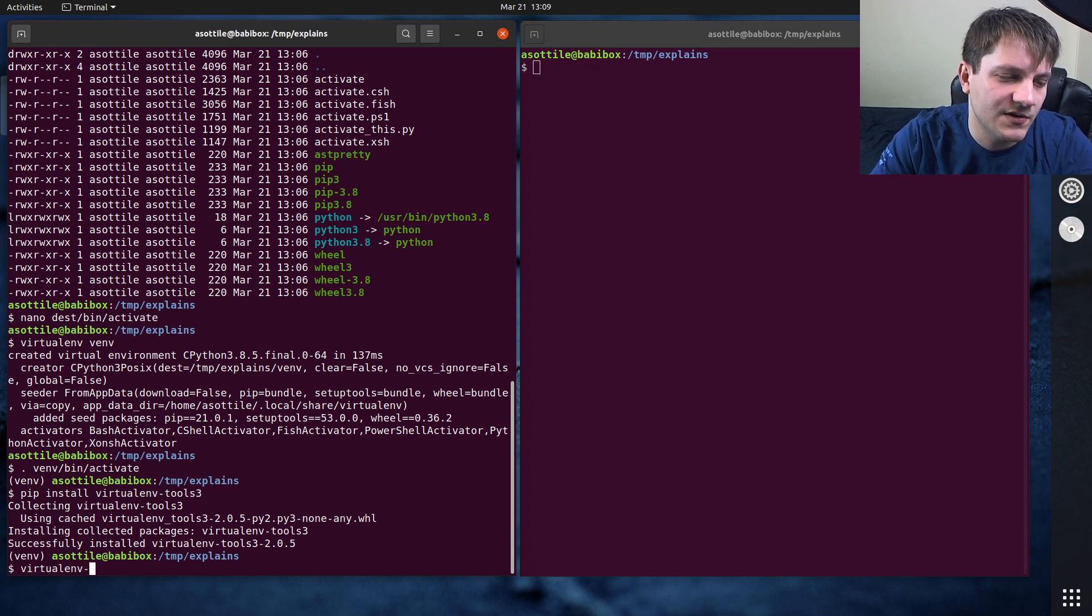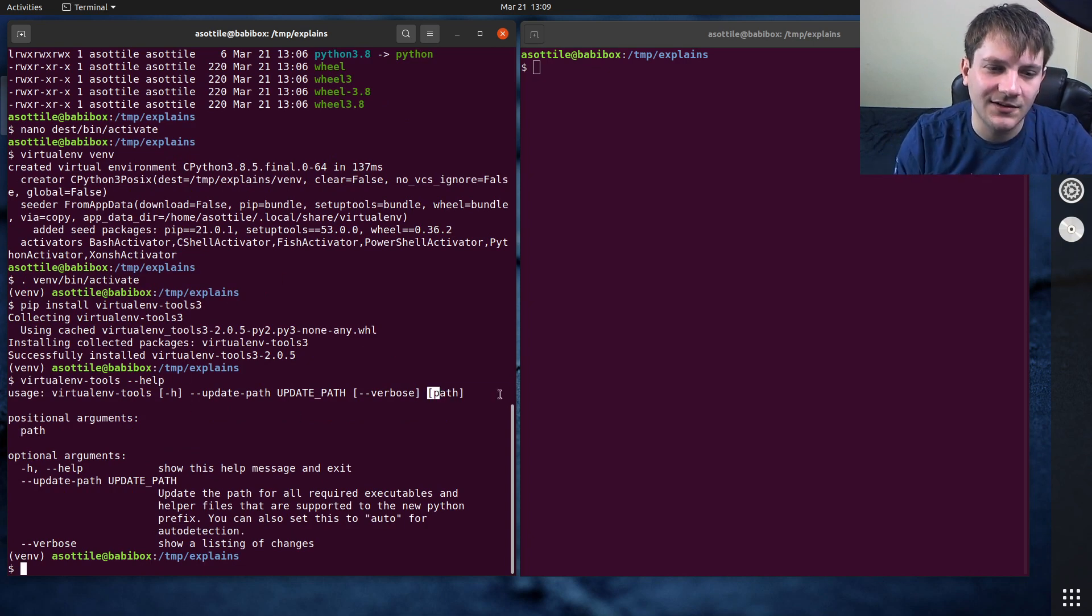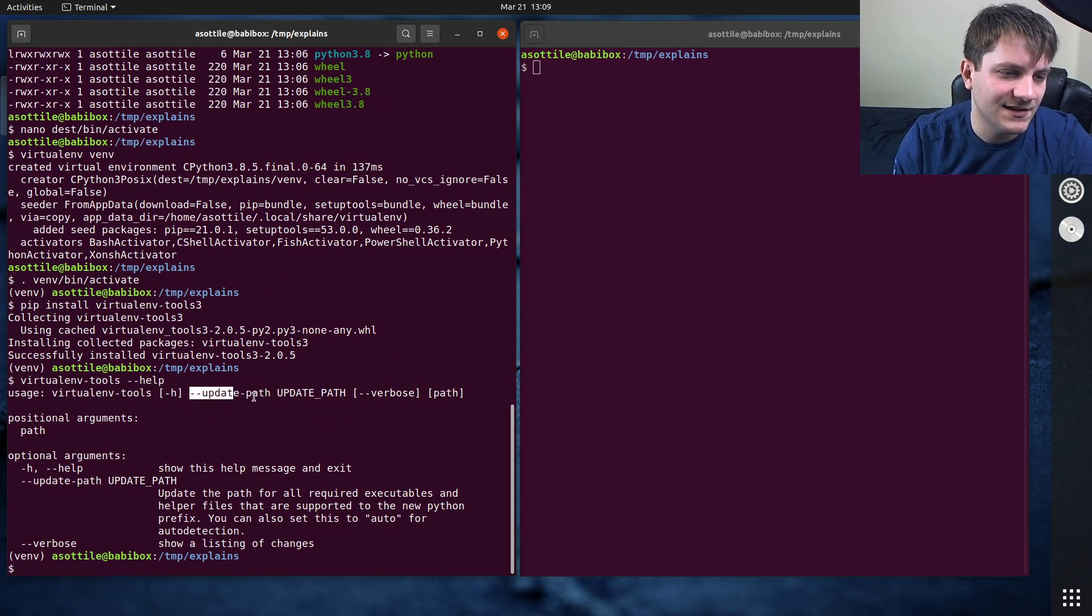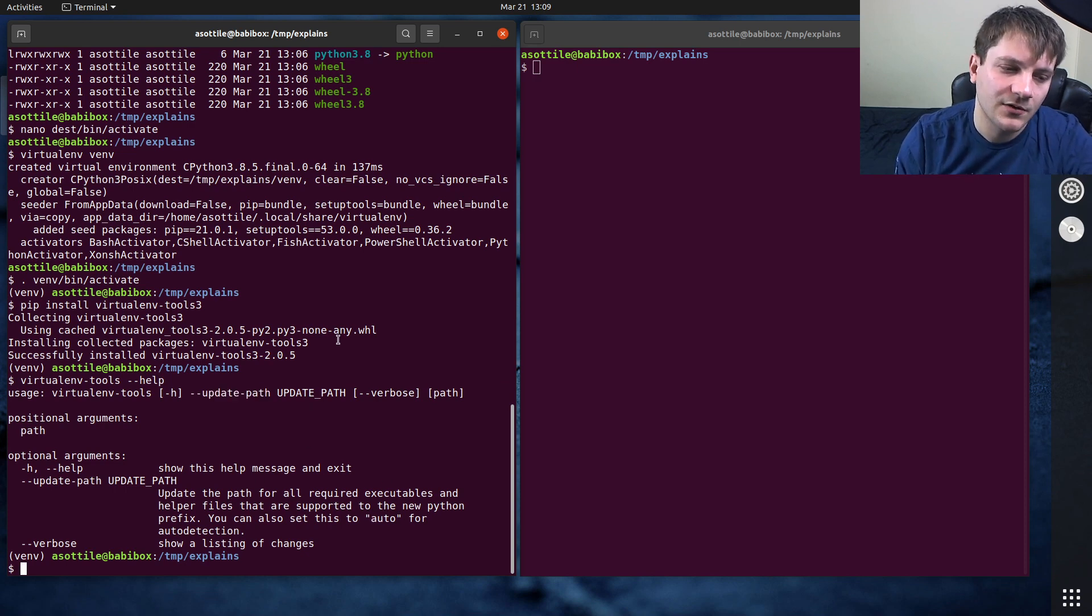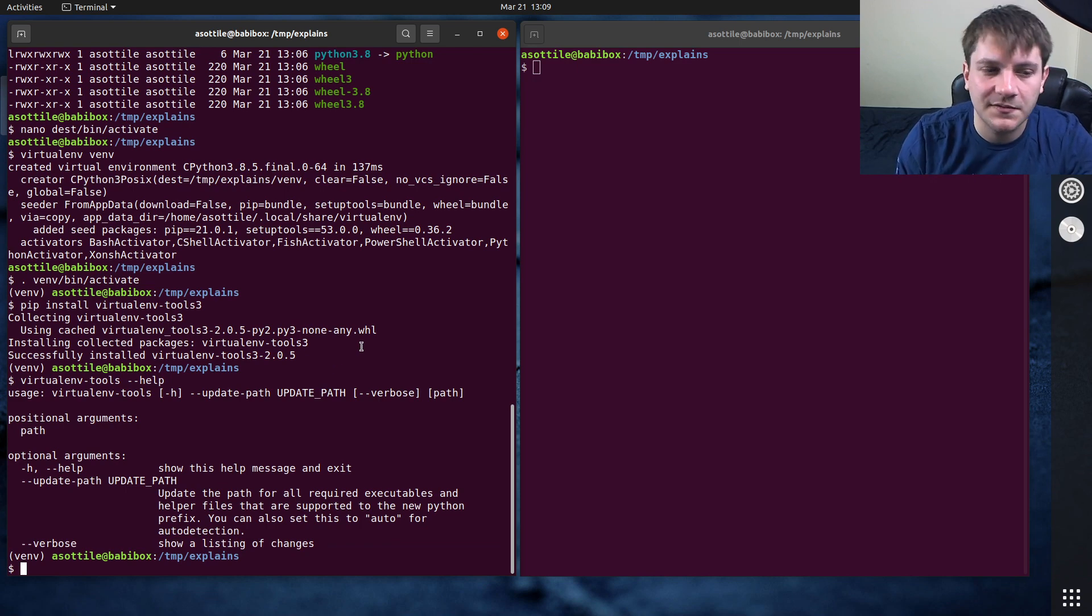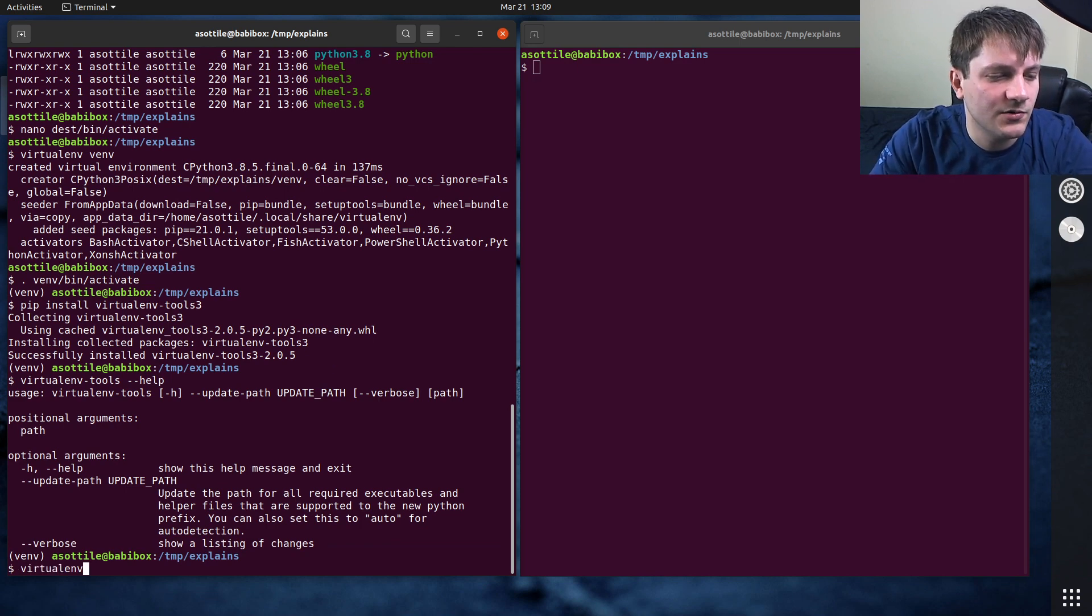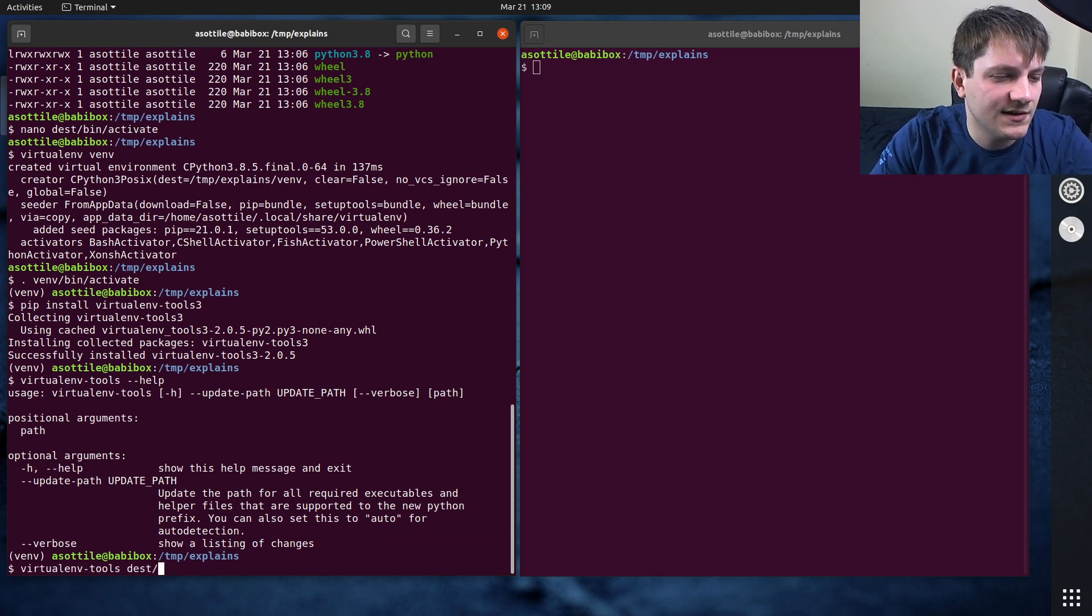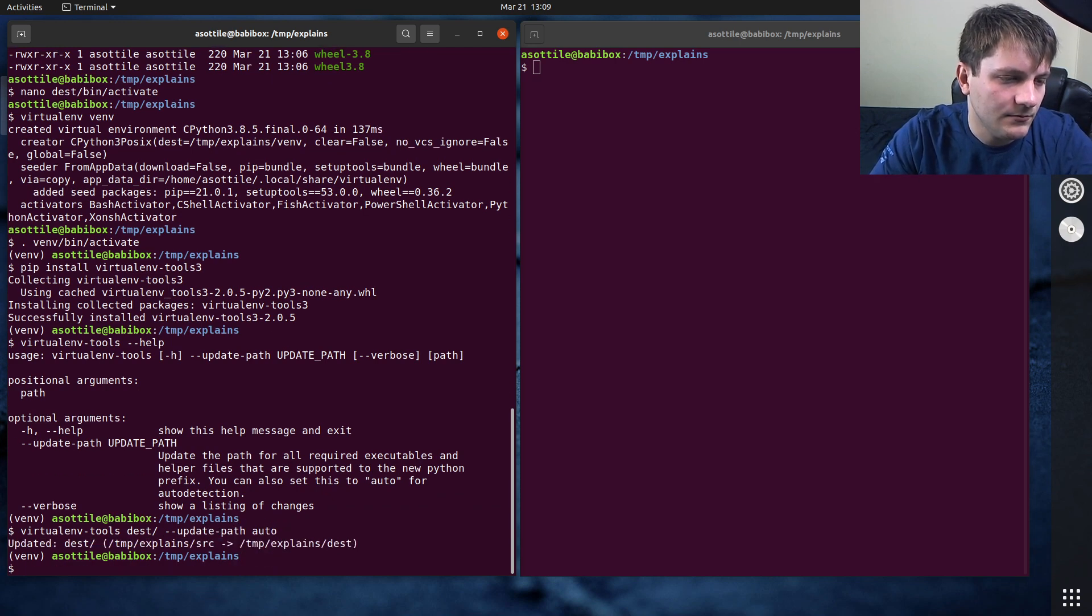So let's actually just run the help first, virtualenv tools help. And you'll see that it takes a virtualenv path and it takes this update path argument and you can set it to auto to make it to kind of the normal thing. I'm actually going to run it with verbose so you can see some of the stuff that it rewrites here. So if we run virtualenv tools, test and then update path auto.